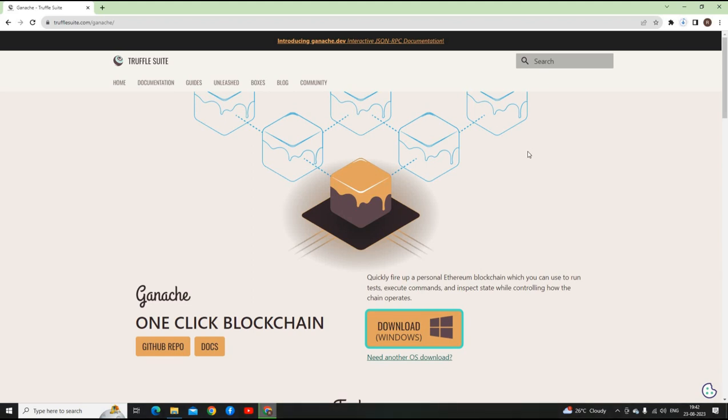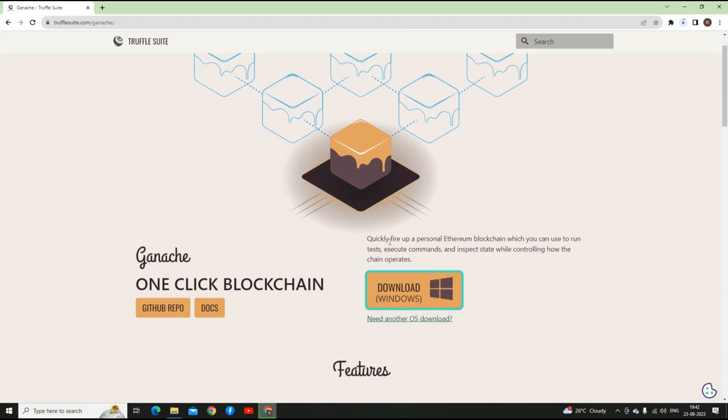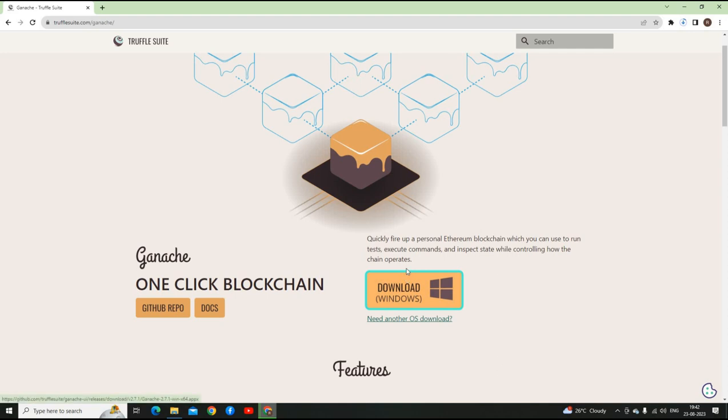Until then, let's check out the website. It says quickly fires up a personal Ethereum blockchain which you can use to run tests, execute commands, and inspect state while controlling how the chain operates.